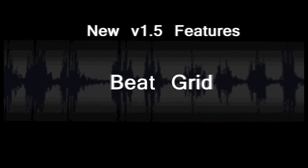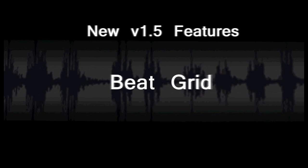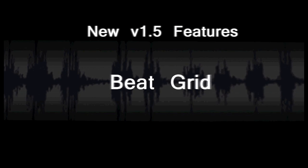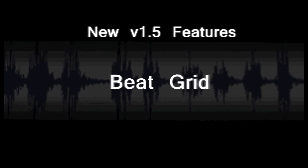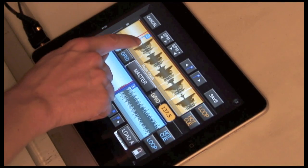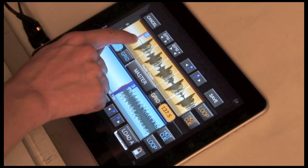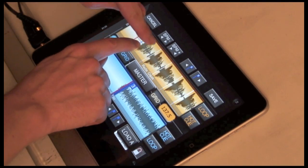Time to move on to the new features of Qplay DJ 1.5. First of all, beat grid. These are fully adjustable. You can see the white beat lines here.